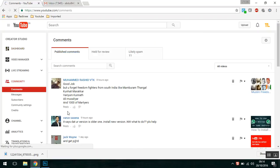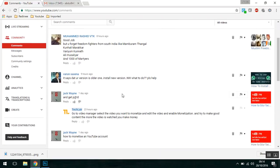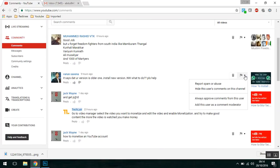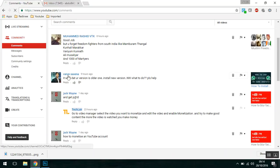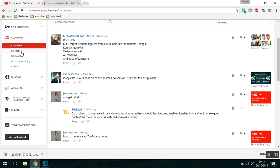Once you go to the Community section you can see there are a lot of comments here. What you can do is on the right-hand side near the black symbol, you can just drop down and you can add this user as a comment moderator directly from here.